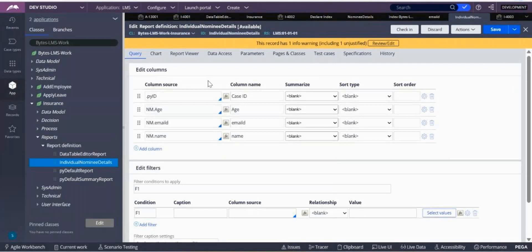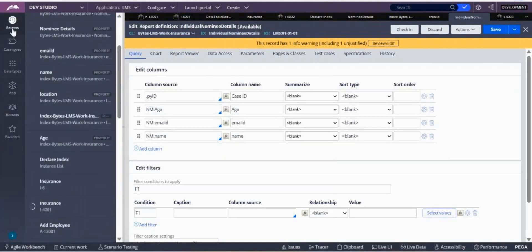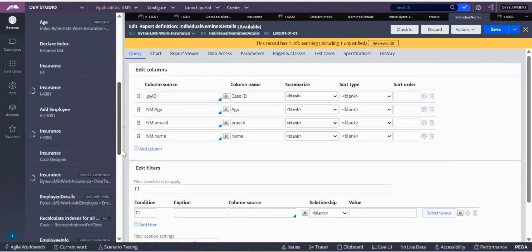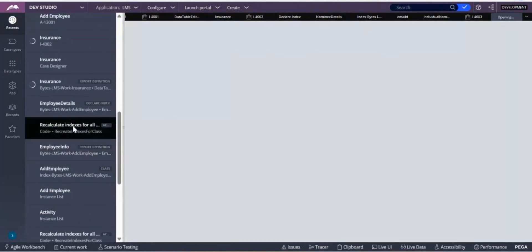Now the requirement is I want the data of cases which are already available in the report, which were created before the declare index rule. The previous case related data is not coming in the report definition. So how do you do that? For that, you have one out-of-the-box activity.